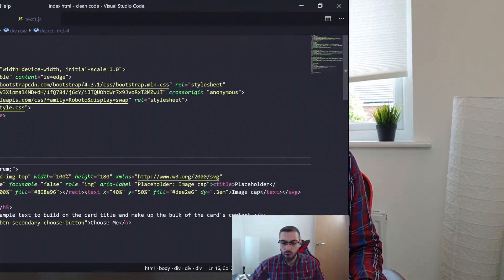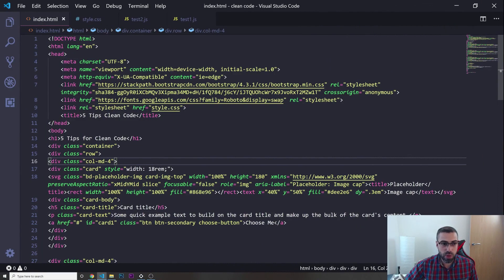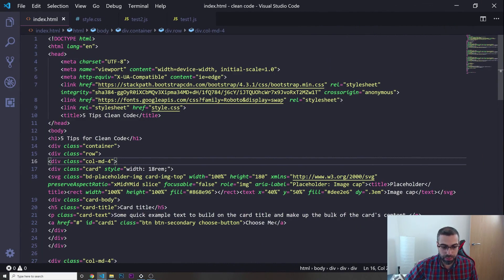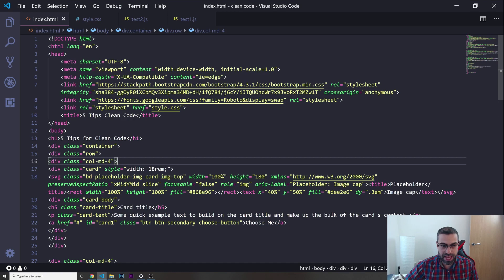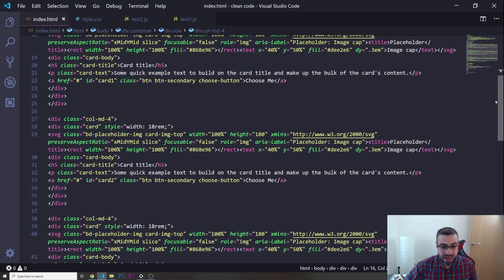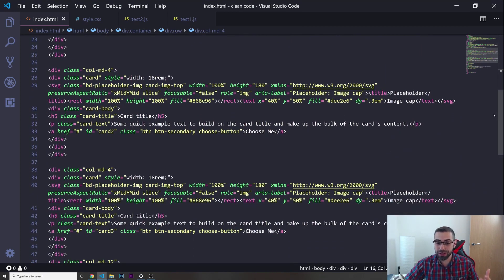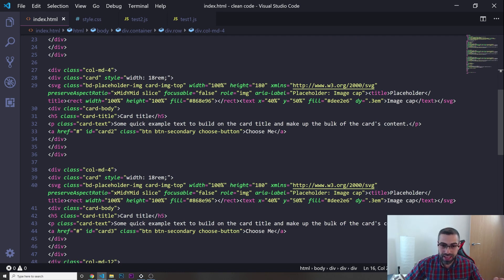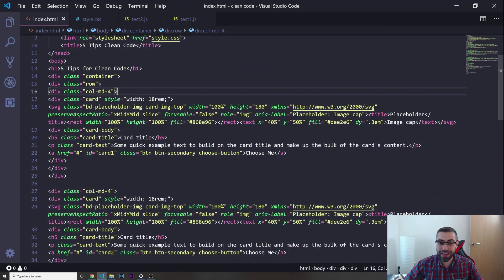So here we have an index.html page. Look at this HTML — the code is really not organized at all. It's really difficult to see what's going on, and this is something really common in junior developers' code. They just think that because the code is there it's fine.